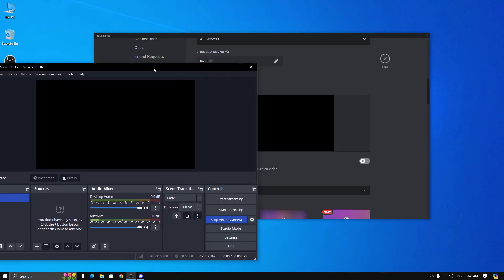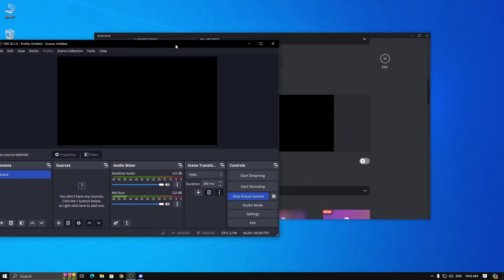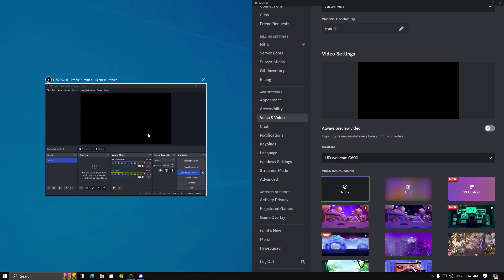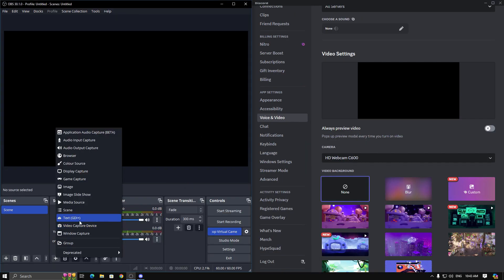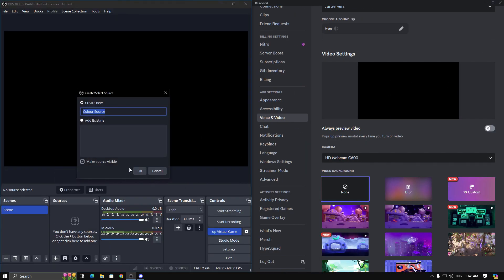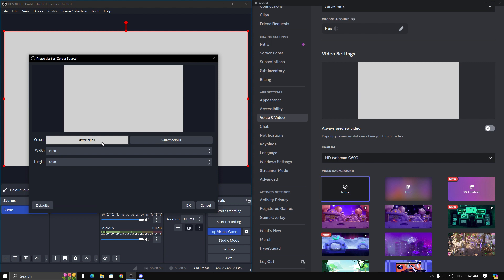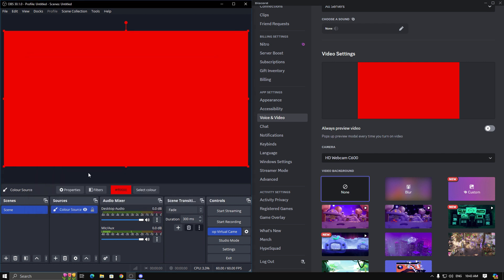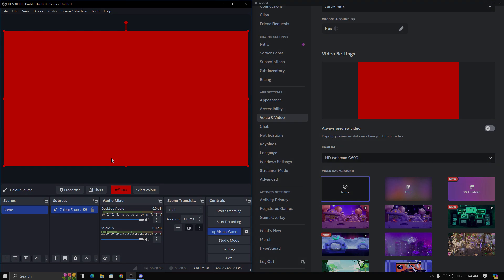Now you can add anything to OBS Studio and use it on Discord. I hope this video will help you, so don't forget to like and subscribe to my channel. If you have any problem related with this video then comment it. Thanks for watching you.